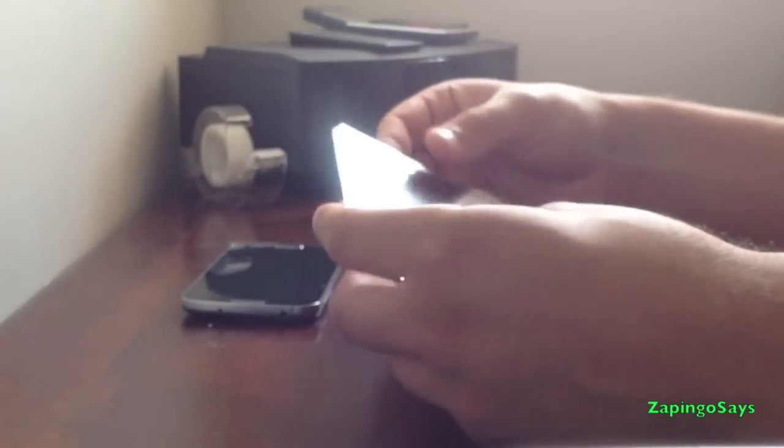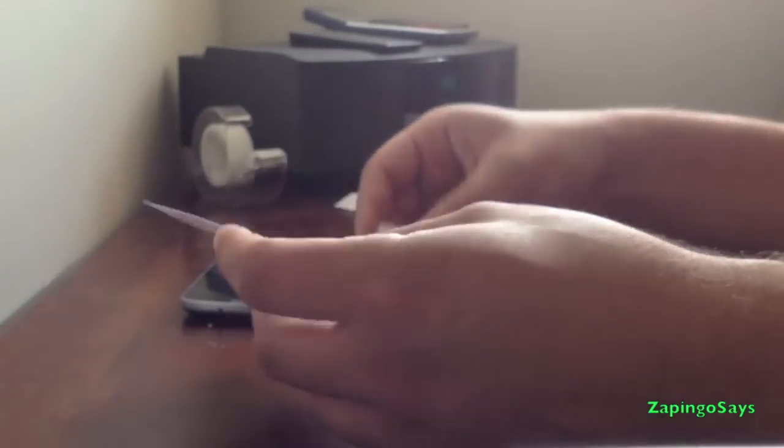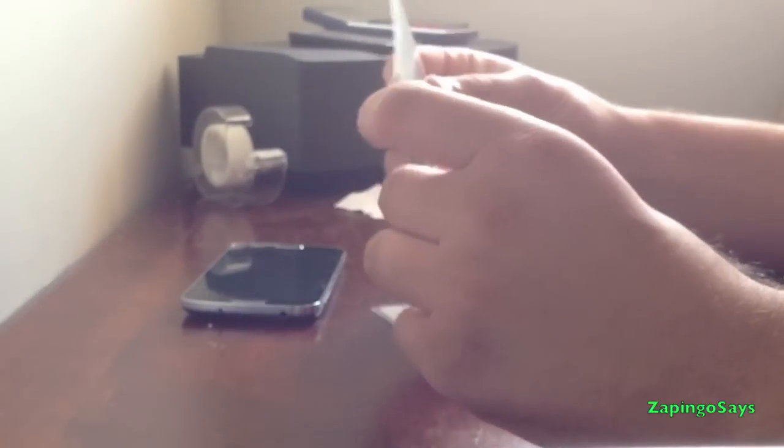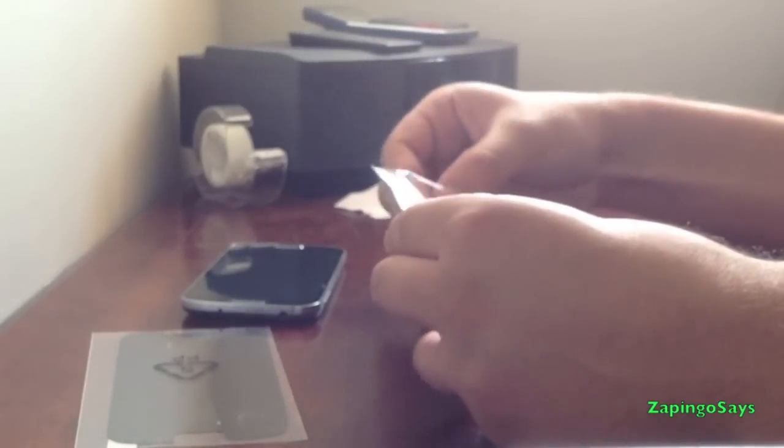So this is what comes in the box. You got obviously the screen protector right there. We have a thank you for your purchase which you can read when you buy yours.